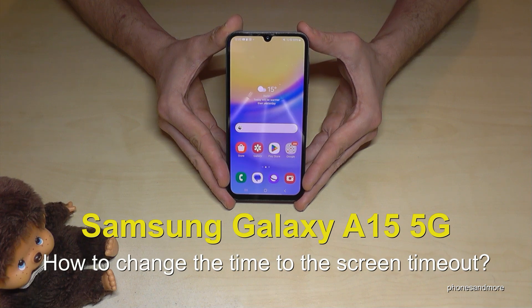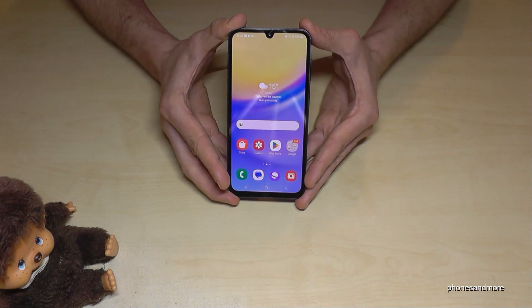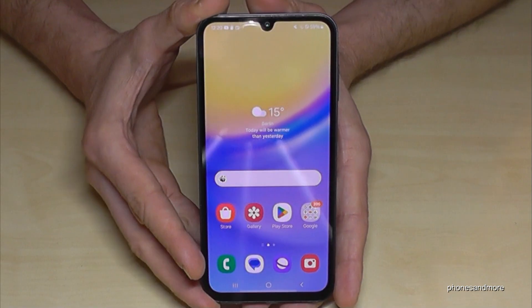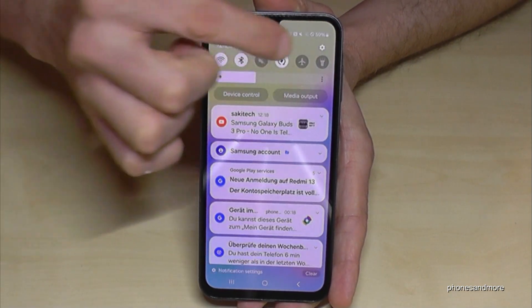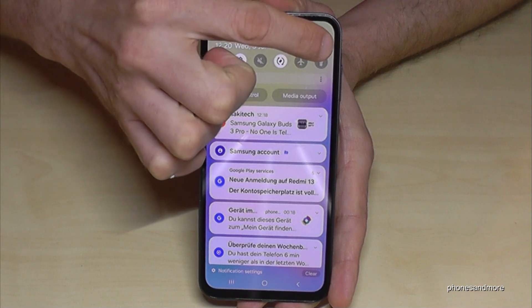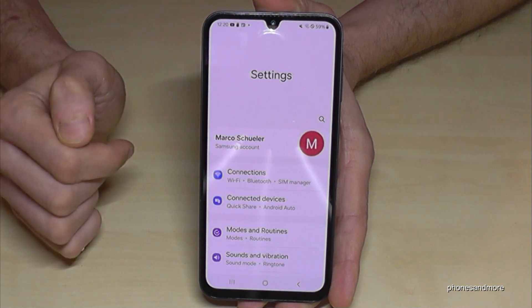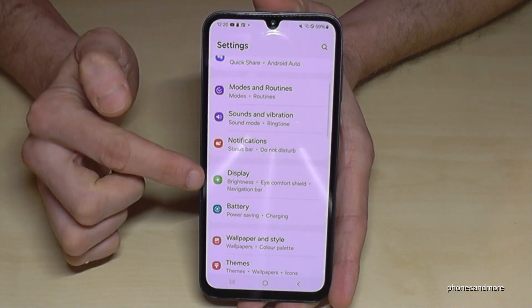I want to show you how you can increase the screen timeout on the Samsung Galaxy A15 5G. For that we will need the Settings, so just scroll down and tap on the symbol for the Settings. Then we need to go to the Display section.